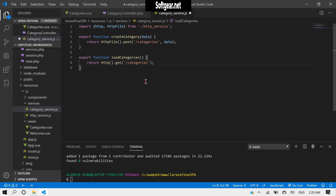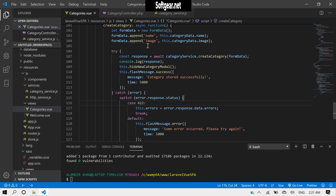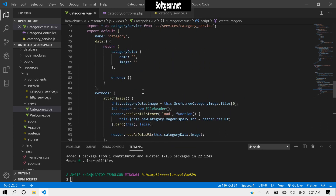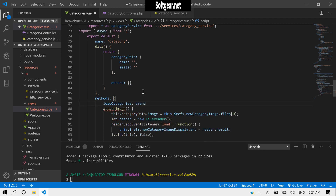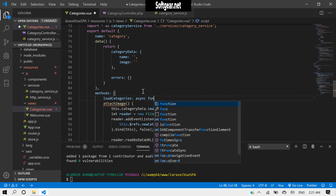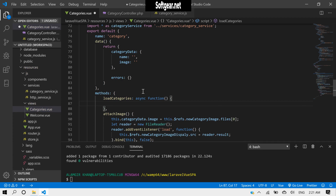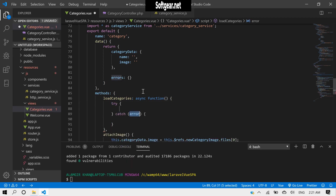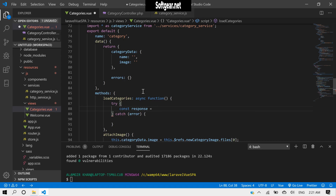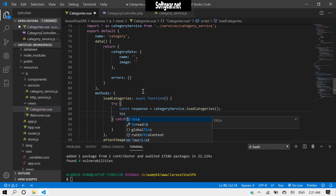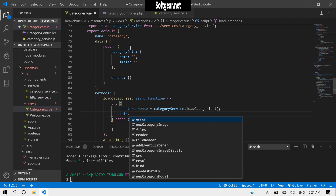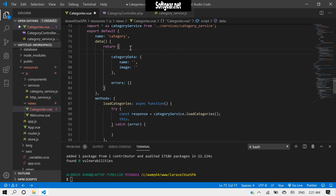I'm sure about this route, let's test it. Okay, so here we need to make a method called loadCategories and type it as an async function. Try to get the response, and assign it to the category service dot loadCategories call. Then here we need to make the categories array.